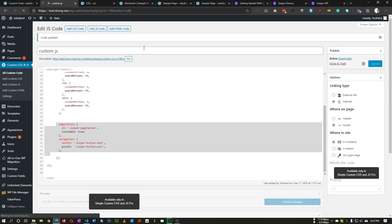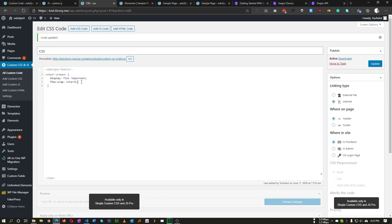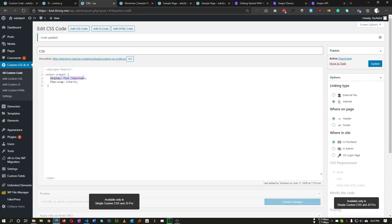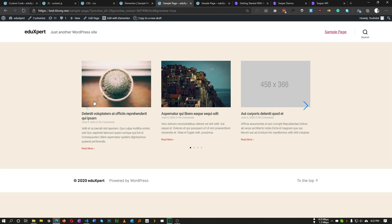Let's save this. We also need a little bit of CSS. In the CSS section, we just need two lines: set swiper-wrapper to display:flex with !important, because Elementor automatically sets the post container to display:grid, and Swiper doesn't work with grid. We also set flex-wrap to inherit. That's the complete CSS. Let's refresh and check if it's working.